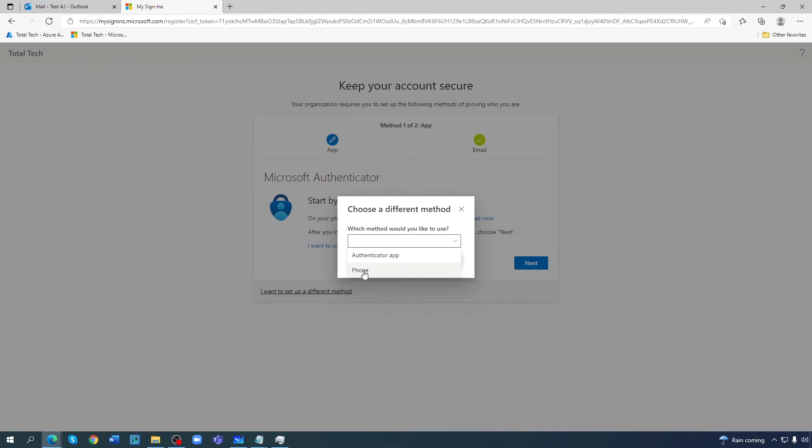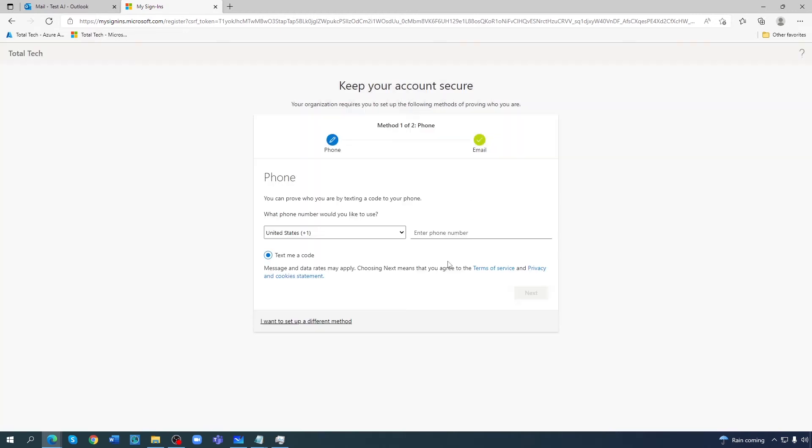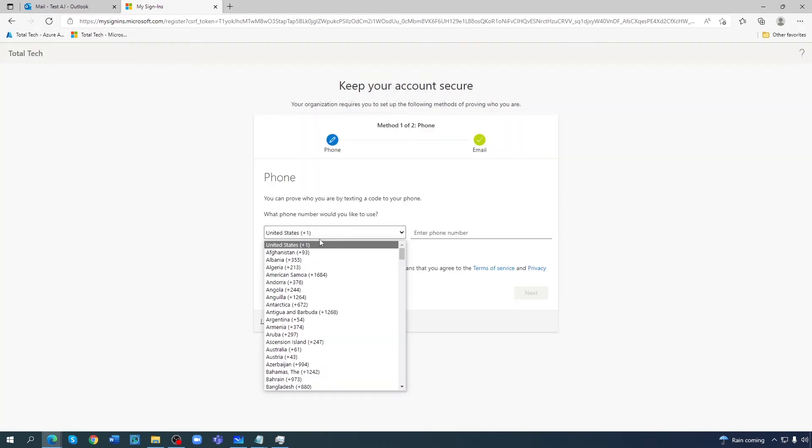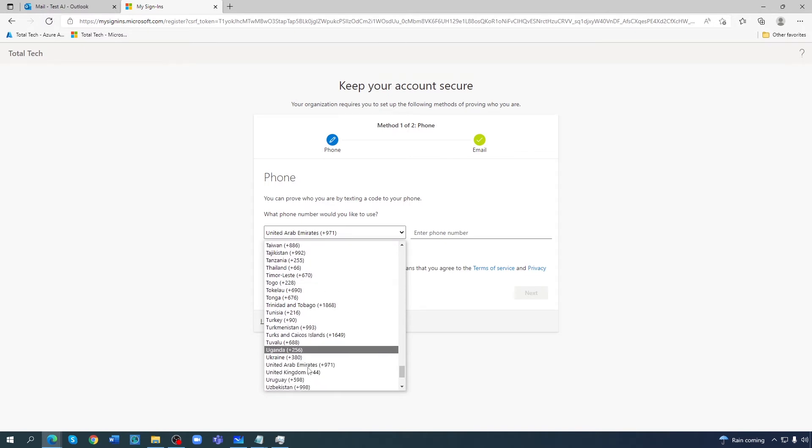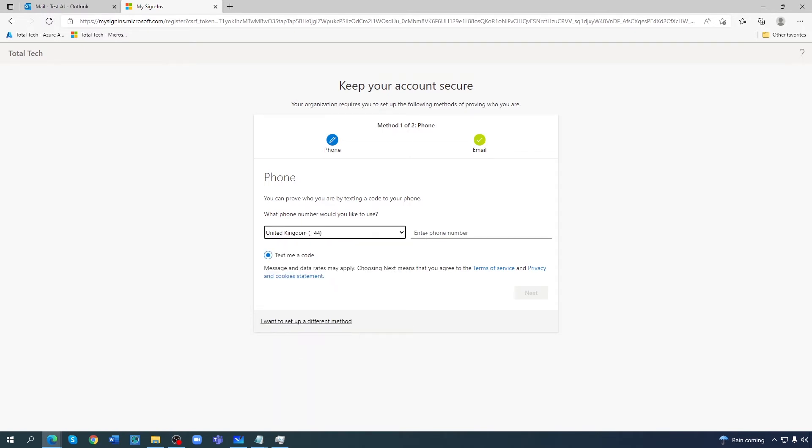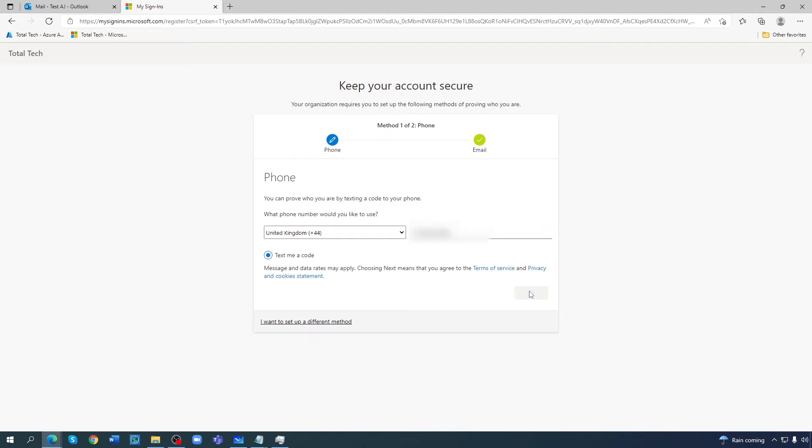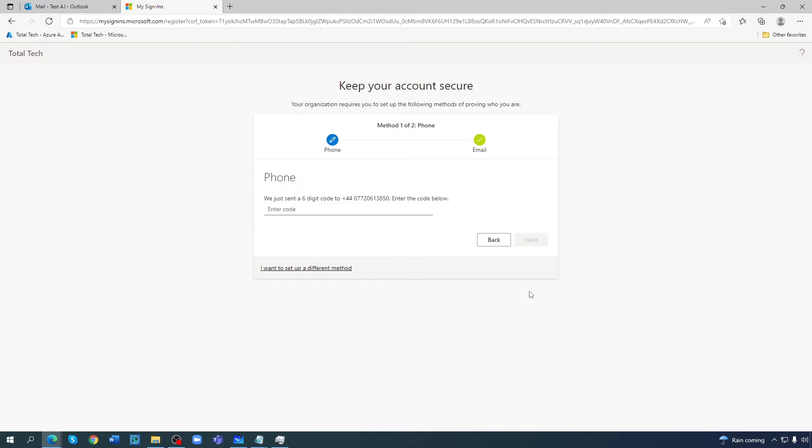So let me do it with the phone. I'll select United Kingdom and I'll enter my phone number. Yep, and text me a code. Next, they will send me the code.